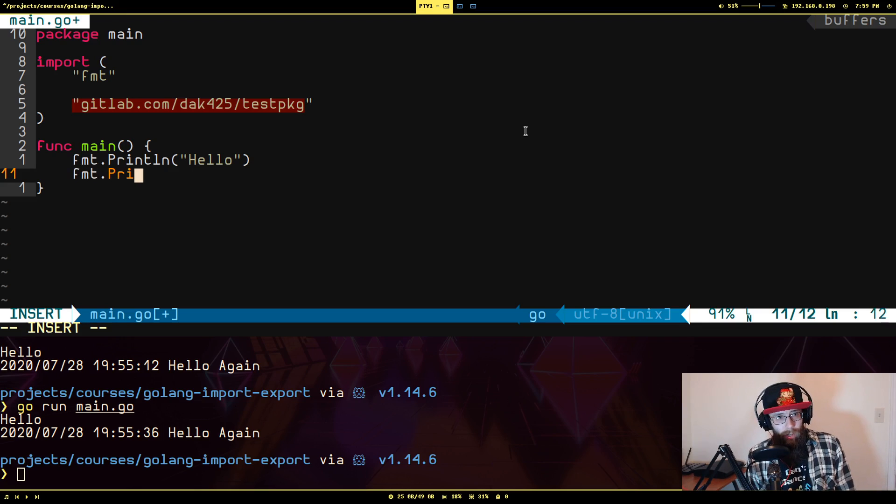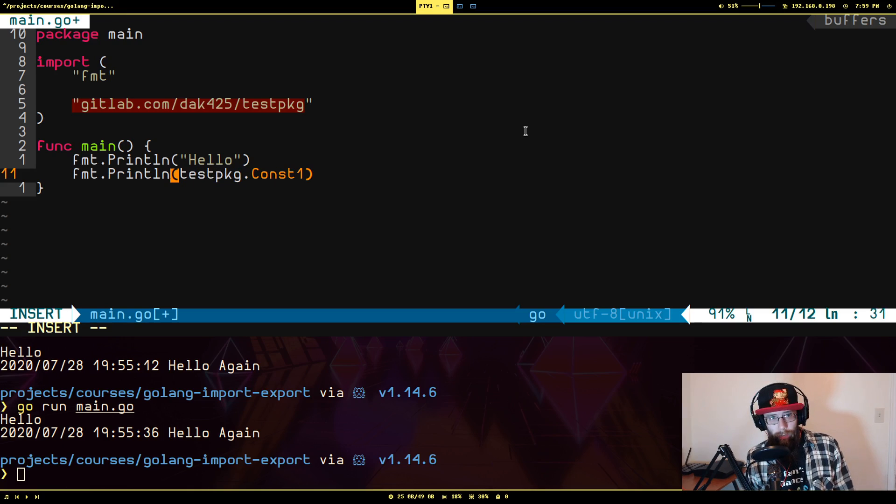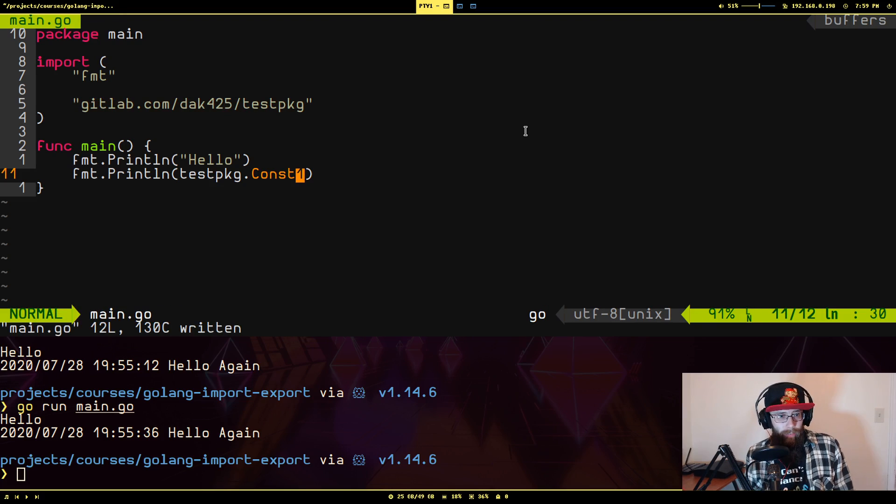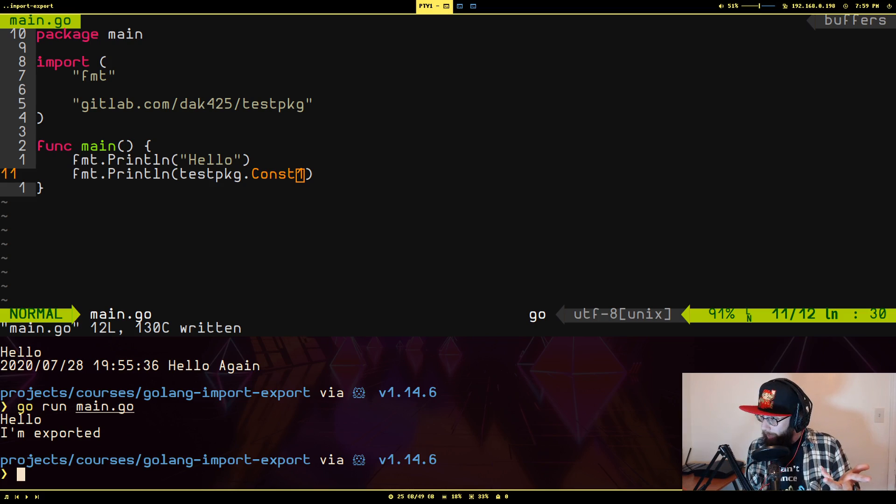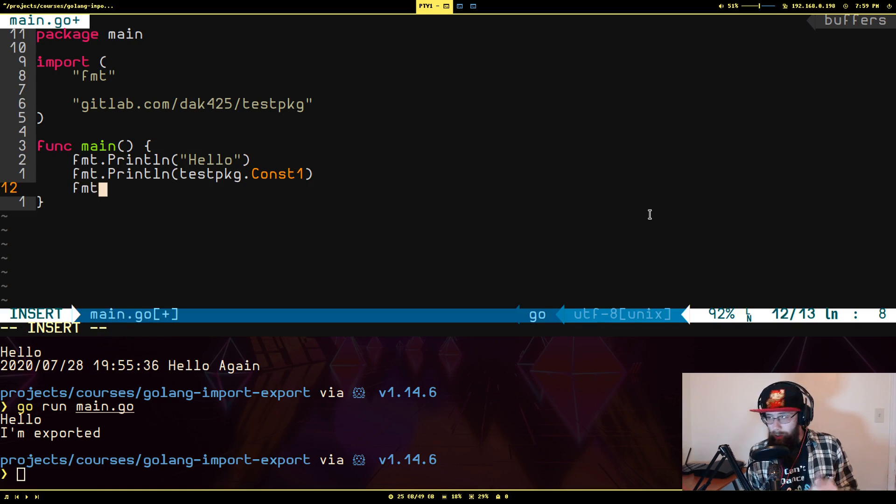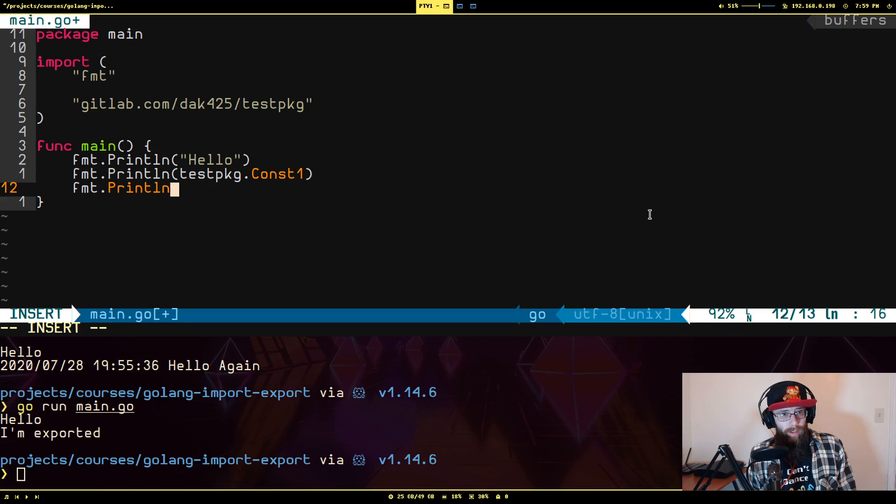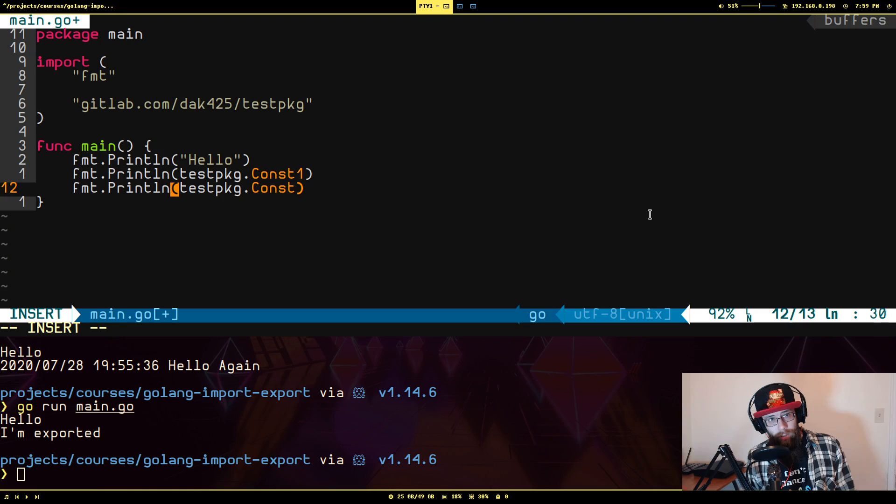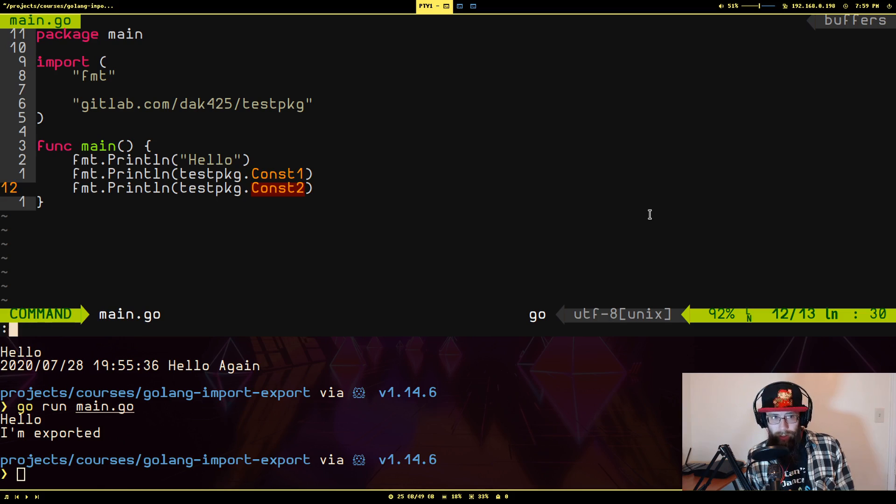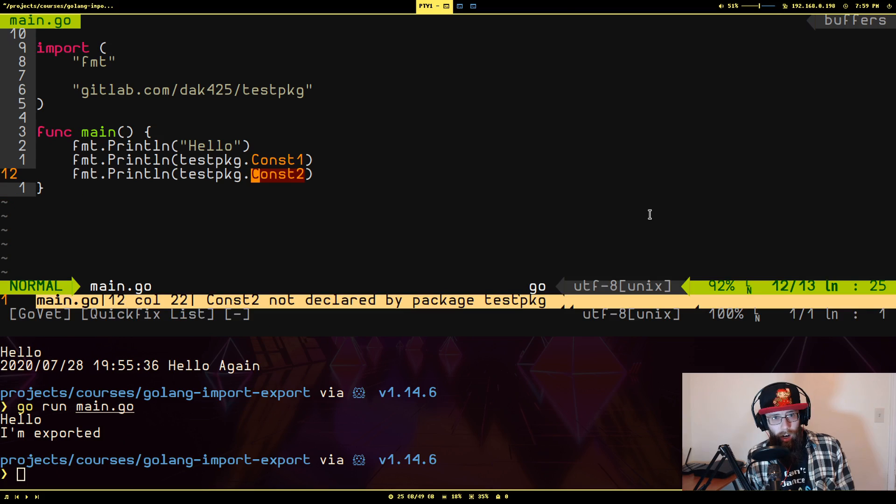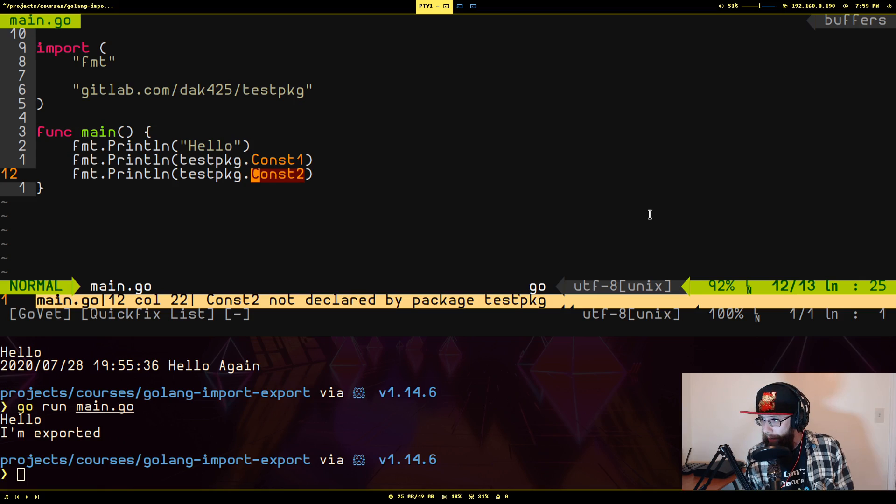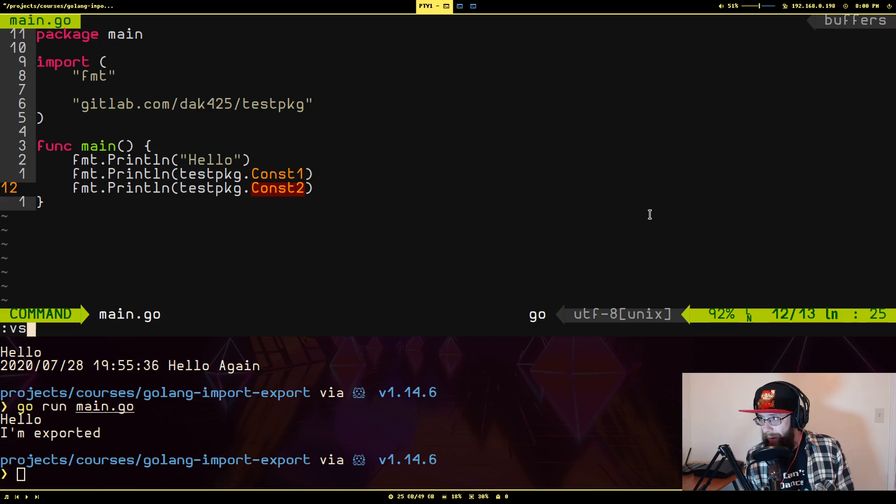So I'm going to do fmt println and I'm going to do test package dot const one. I think that's what I called it. Yeah. So I'm going to run and you're just going to say I'm exported because it was available outside the package. But there is another one there that I said it was called const two. Println test package const two like that. But you notice I'm getting an error. Interesting enough. So let me run go vet and see what the error is. const two not declared by test package. Interesting error.